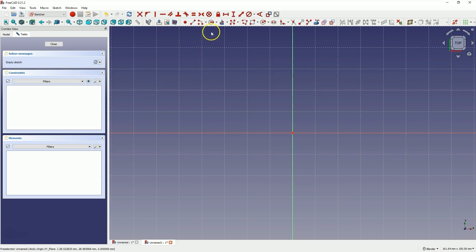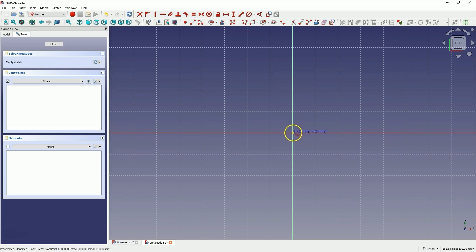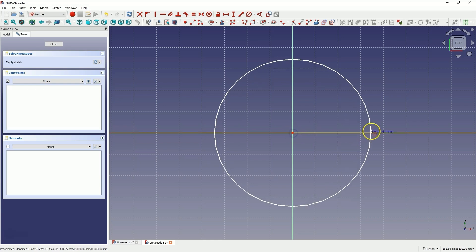Now select draw circle and we will place the centre of the circle at the origin of the coordinate system. To do this, hover the cursor over the origin point. When this point is highlighted, click the left mouse button and define the second point of the circle approximately here.